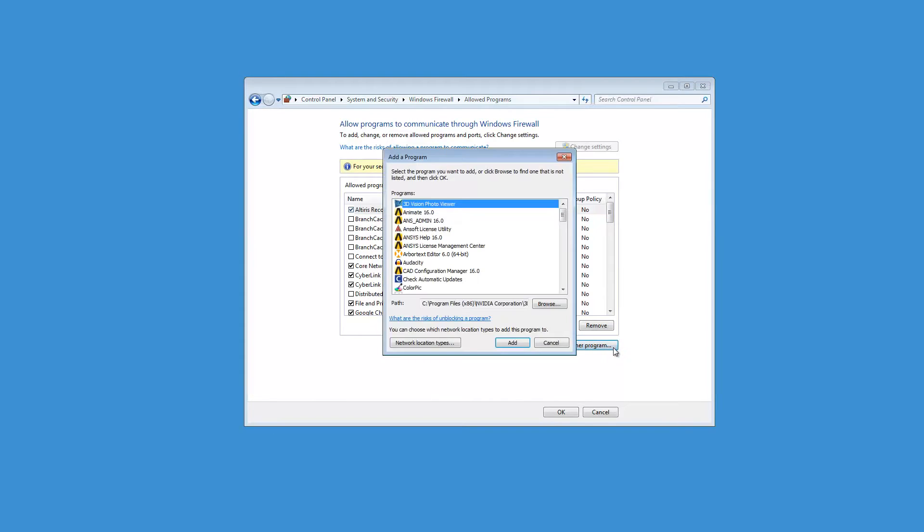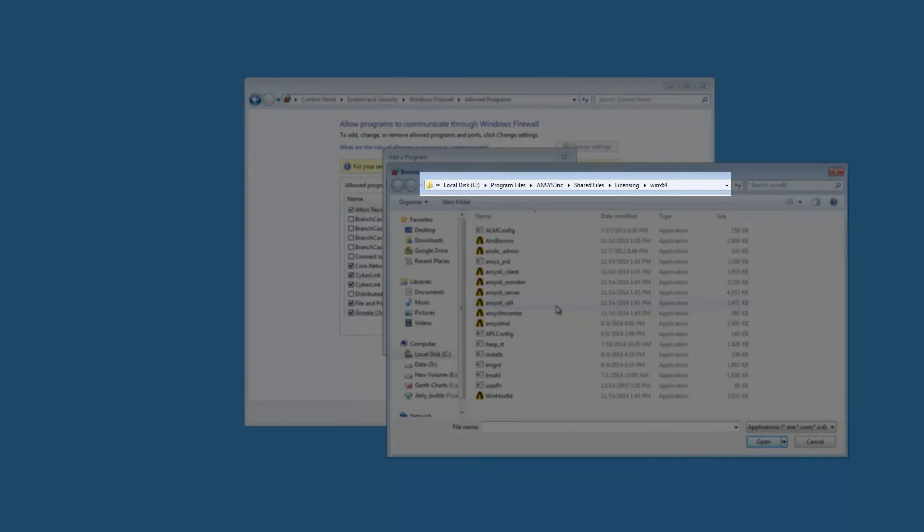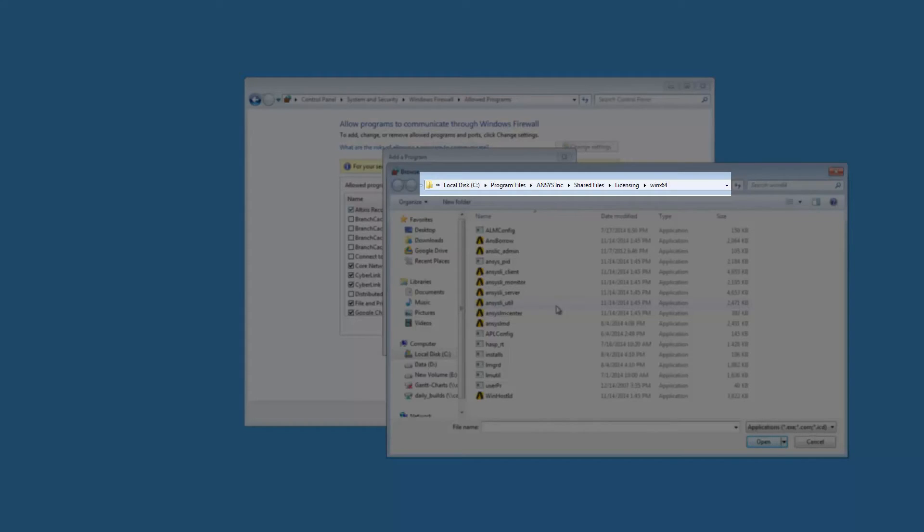Click Browse to open the Windows Explorer to select the executable file to be added to the Windows Firewall exceptions. Browse to C:\Program Files\Ansys Inc., Shared Files, Licensing, WinX64.